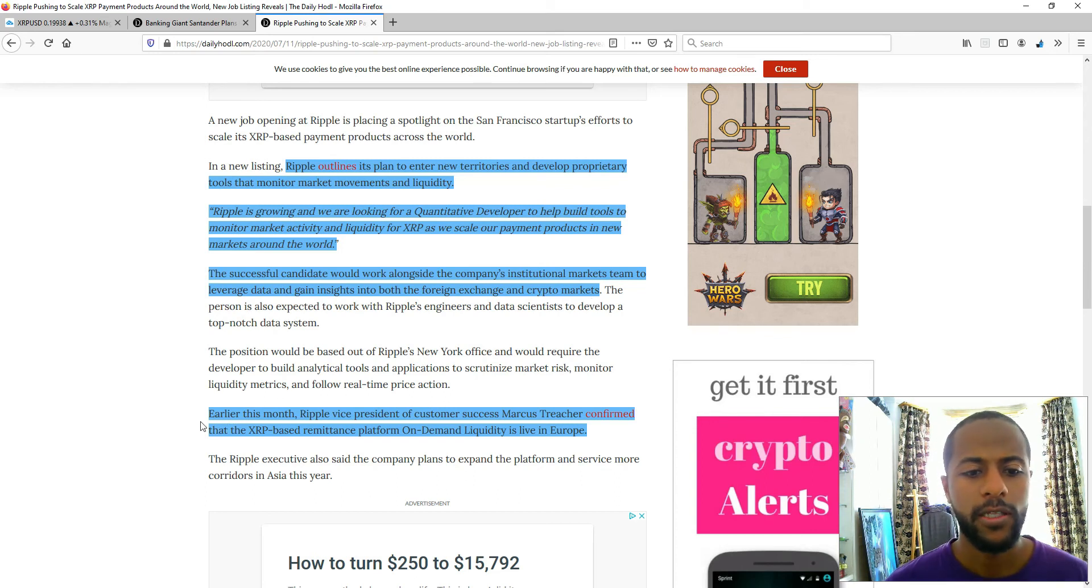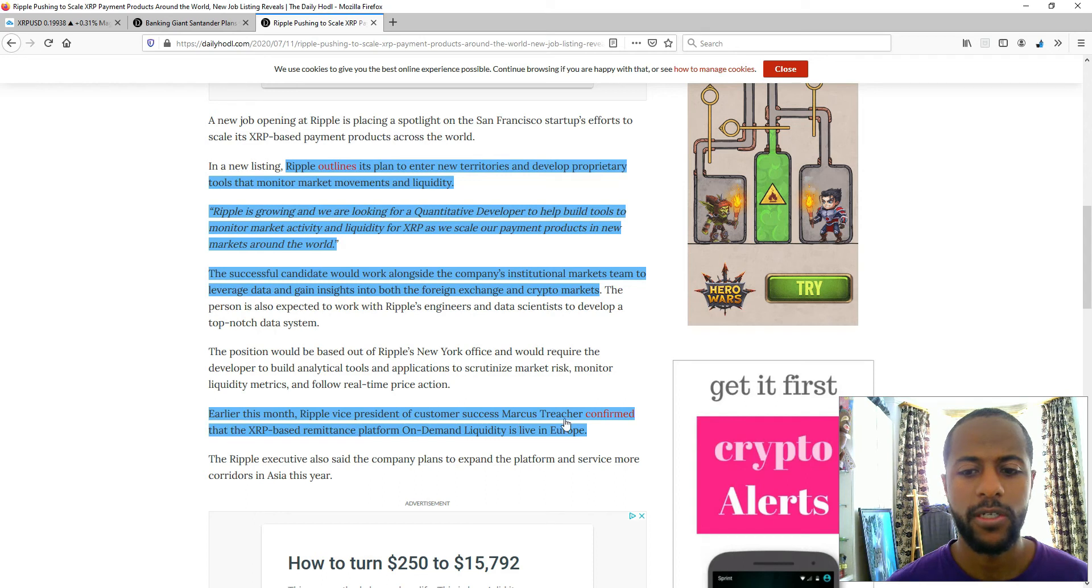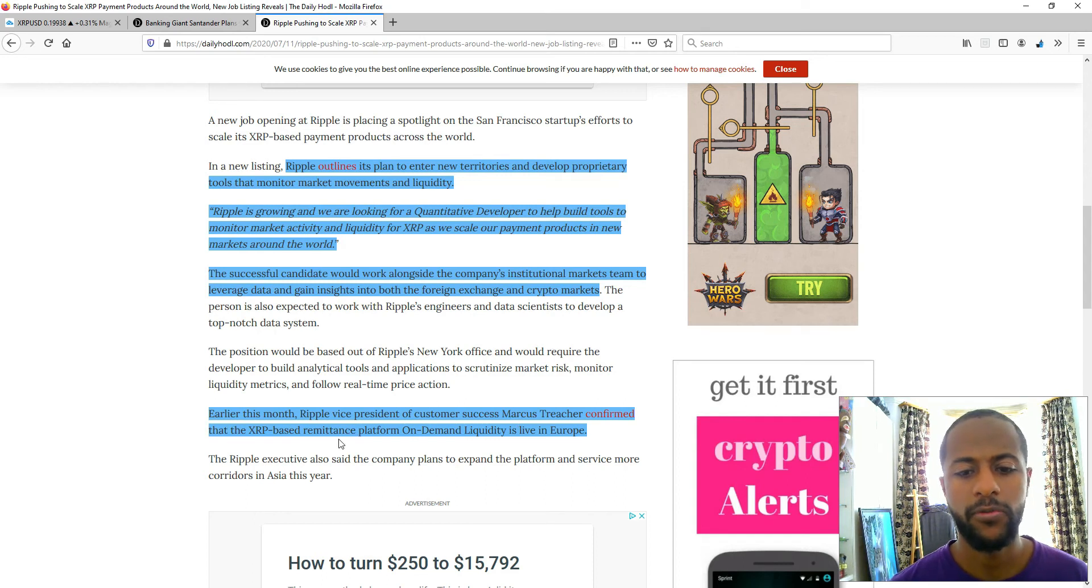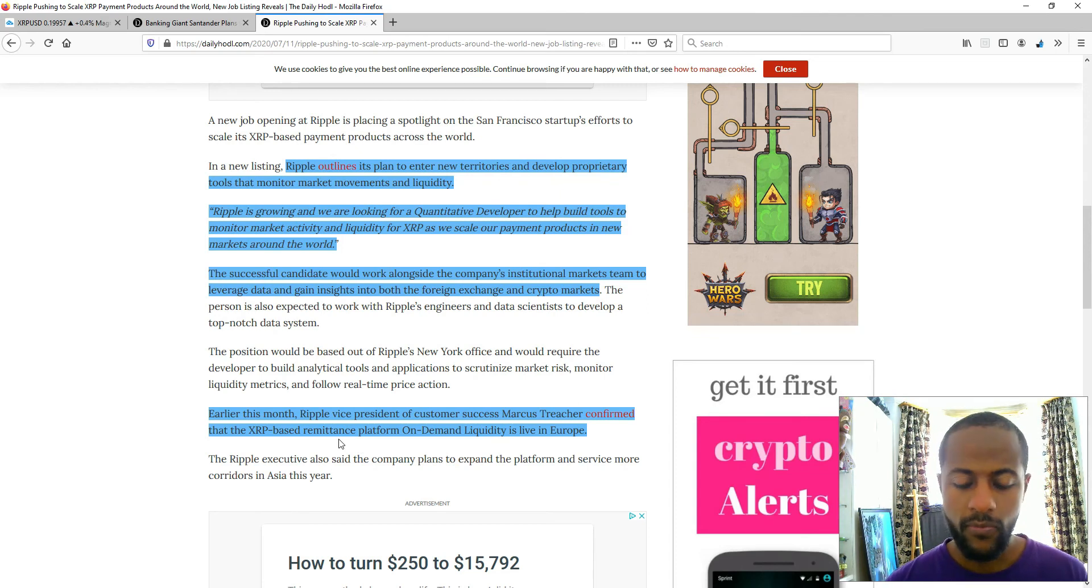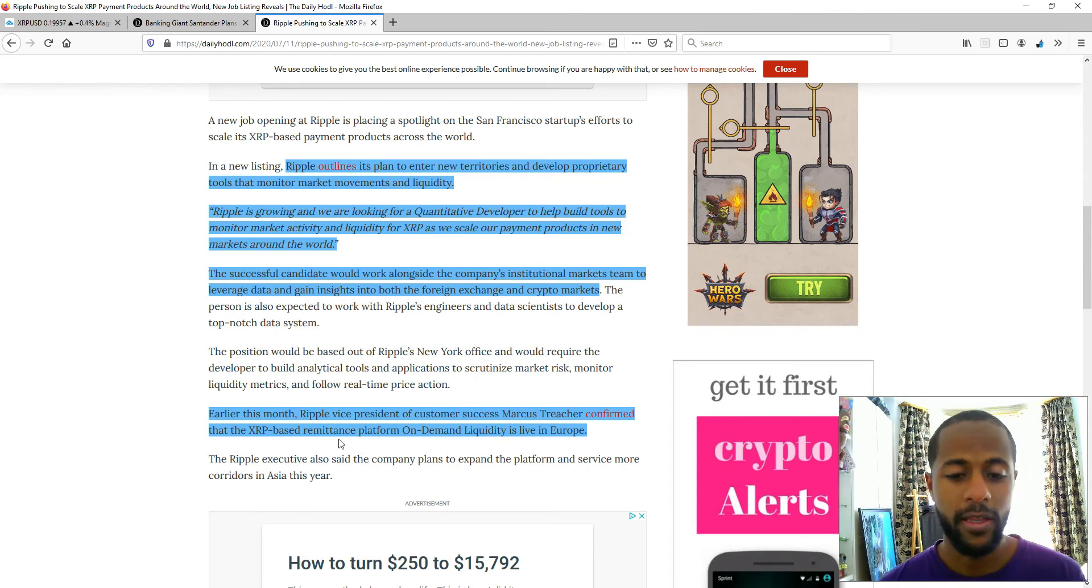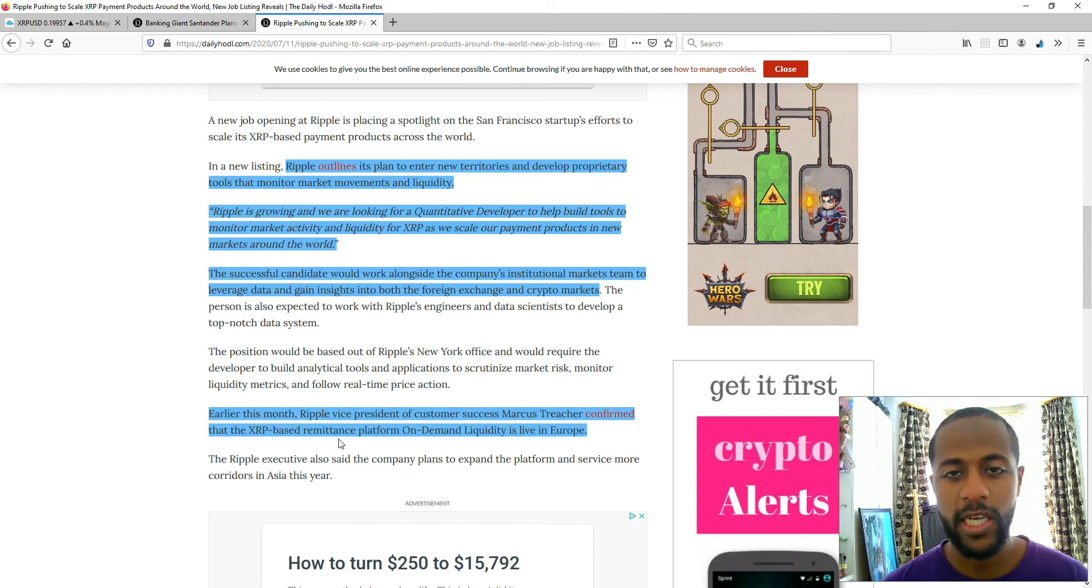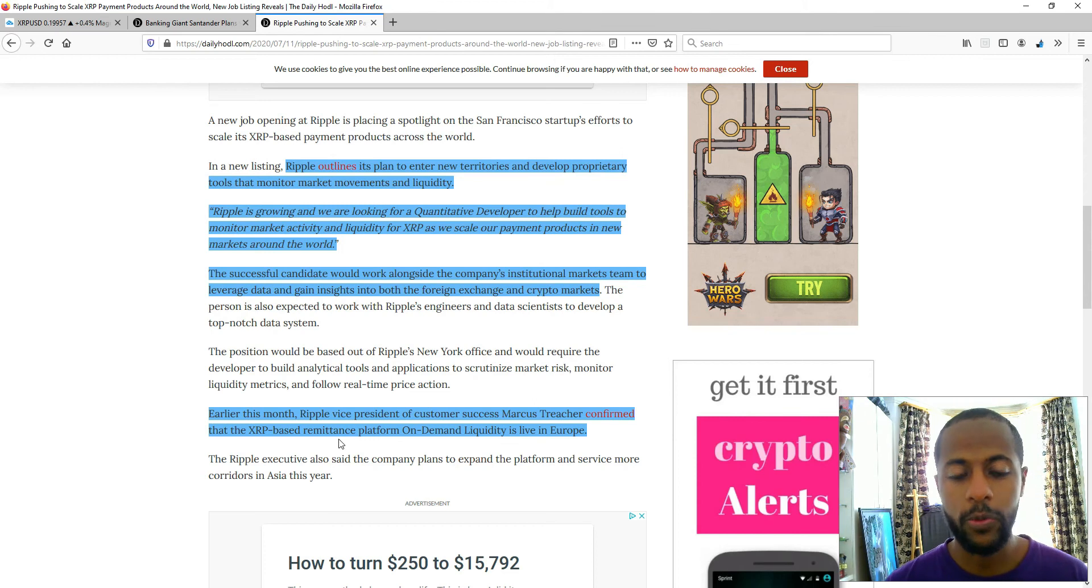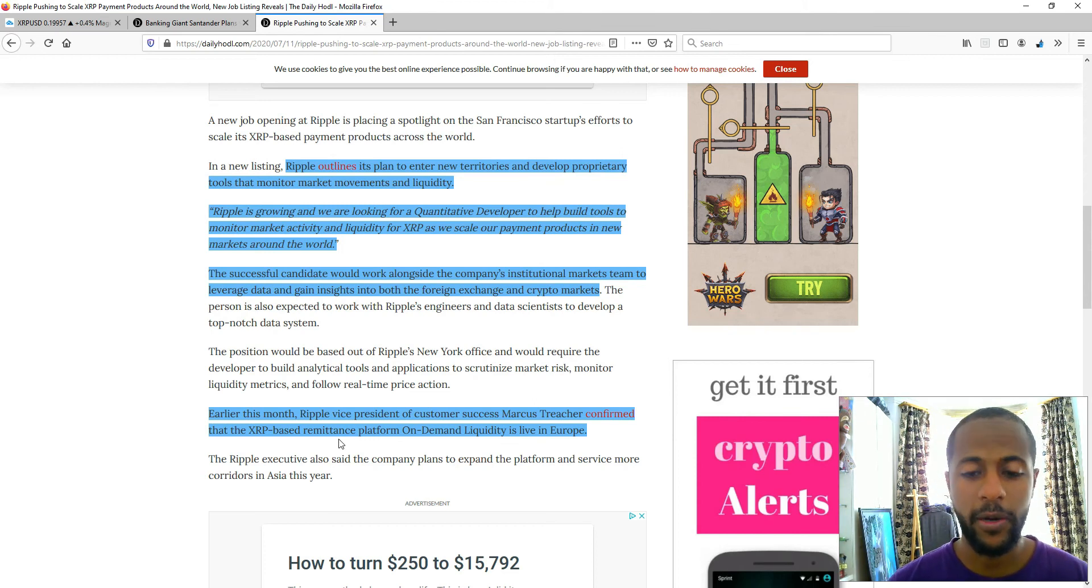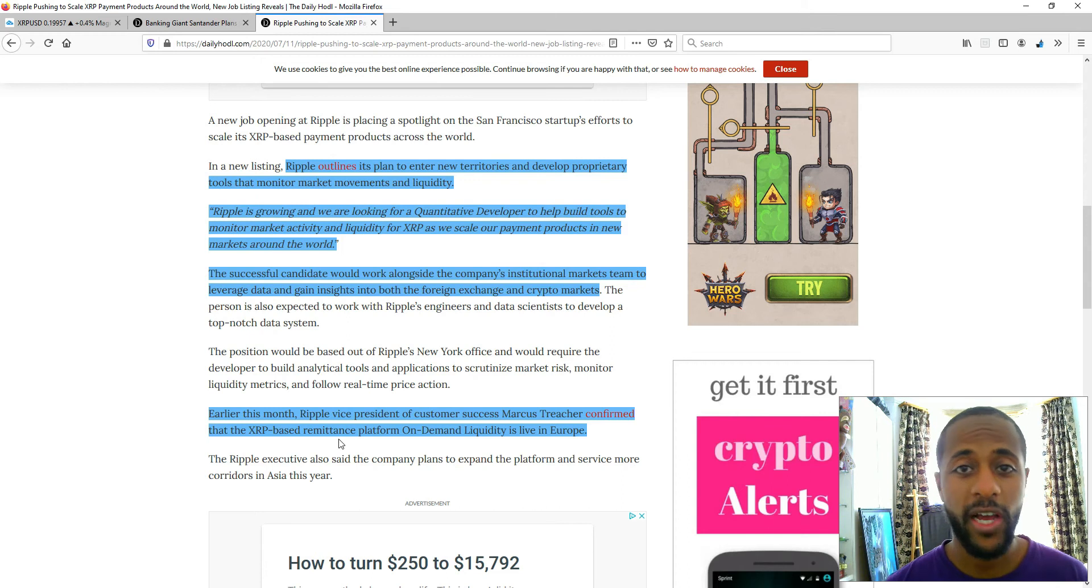Earlier this month, Ripple's vice president of customer service market feature confirmed XRP based remittance platform on demand liquidity is live in Europe. Again, step by step, they are expanding to every continent, every market, every country in the world, and it will take over SWIFT's legacy network of how value is transferred at the moment.